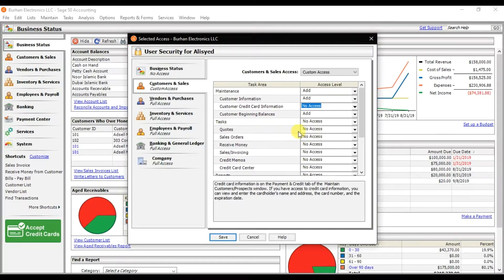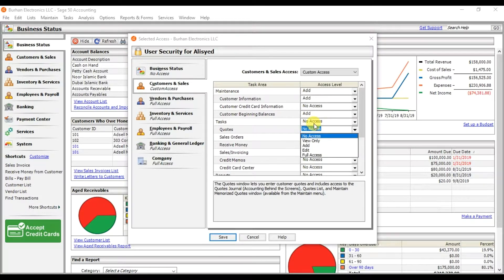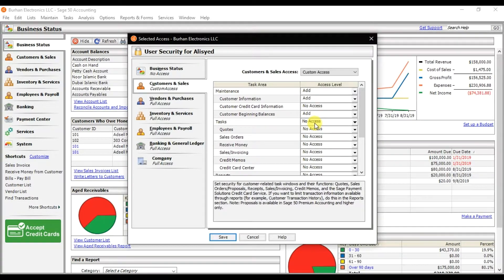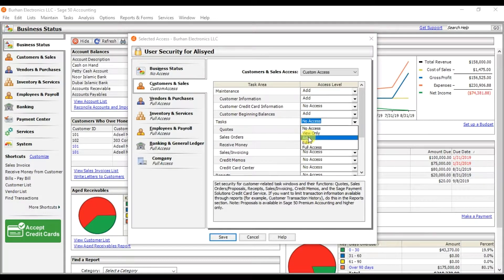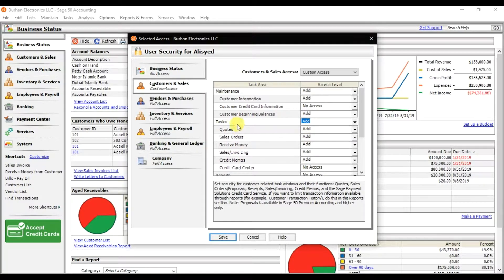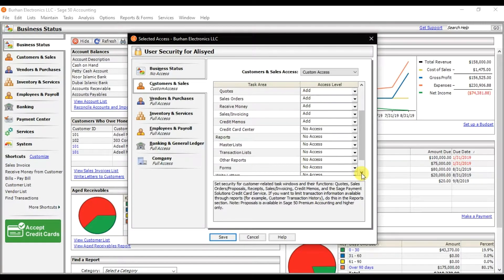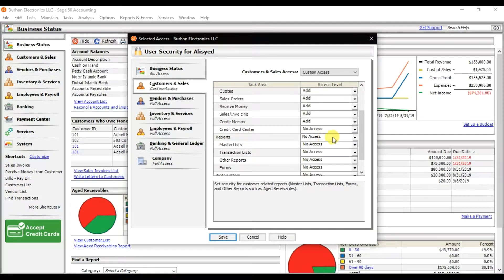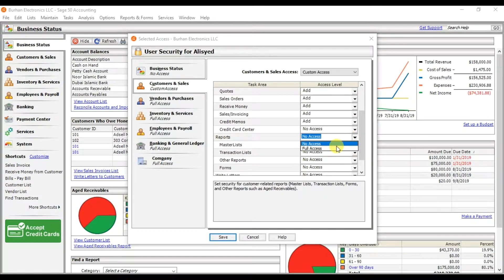In the Tasks section, set No Access initially, then select Add for the specific tasks. He can add codes, create sales orders, receive money, make invoices, create credit memos, and enter credit card information.